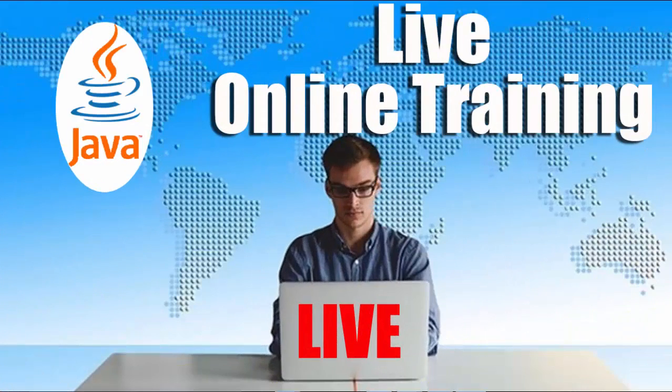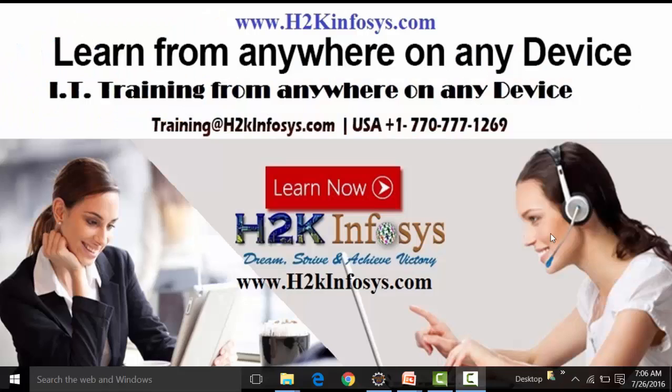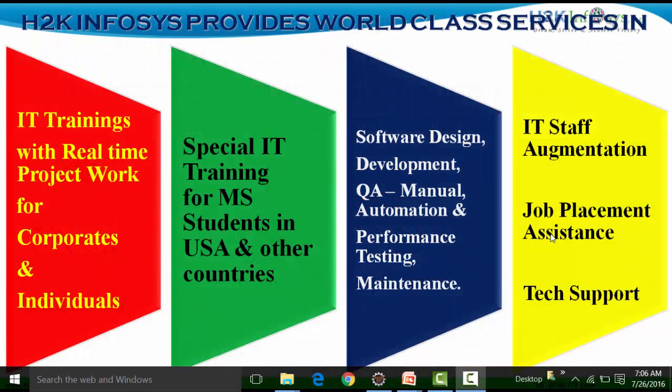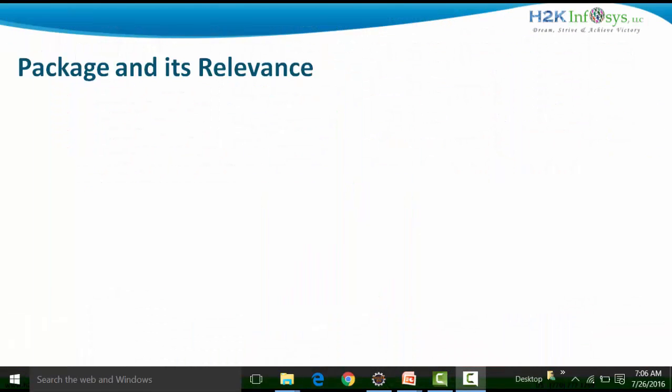Welcome to another video of H2K Infosys. In this video, we will see the concept of packages and how to implement different access specifiers across packages in a very short format — how to implement the security of code, or rather the encapsulation technology using access specifiers across packages. First, we will see what packages are all about.